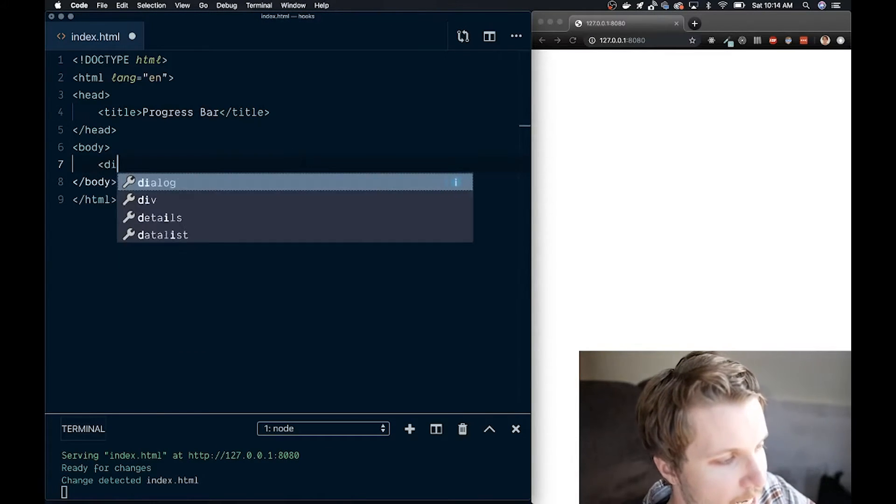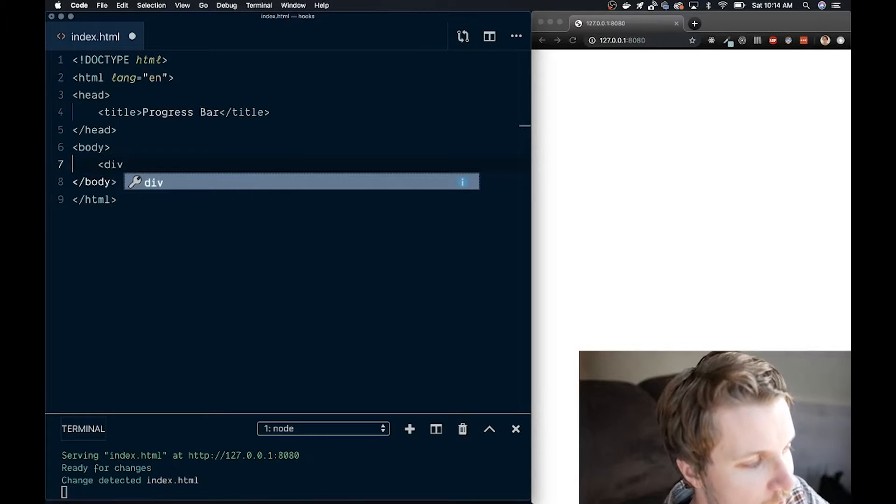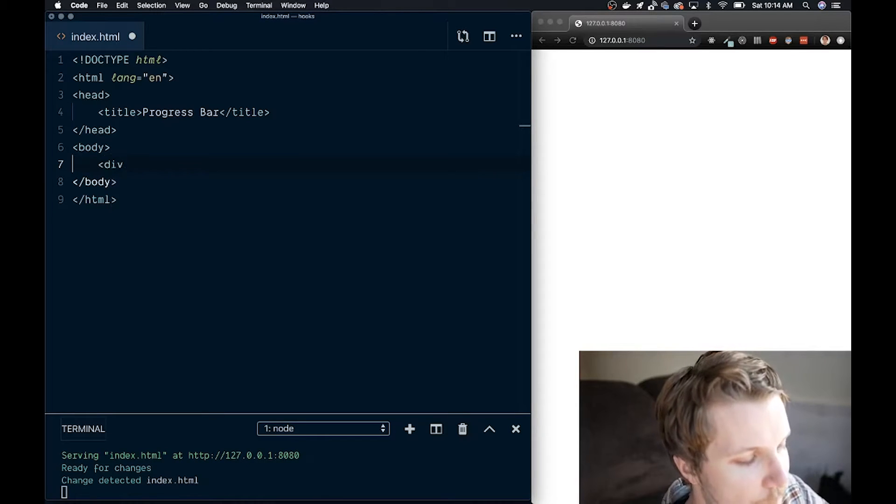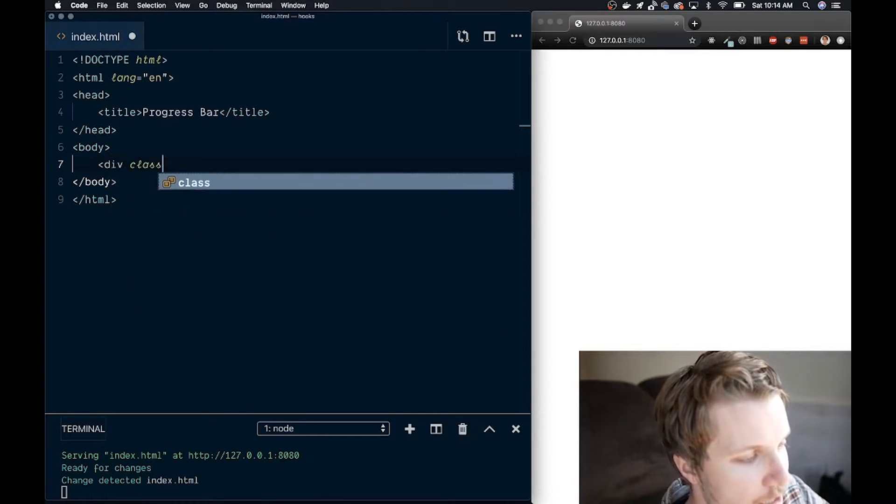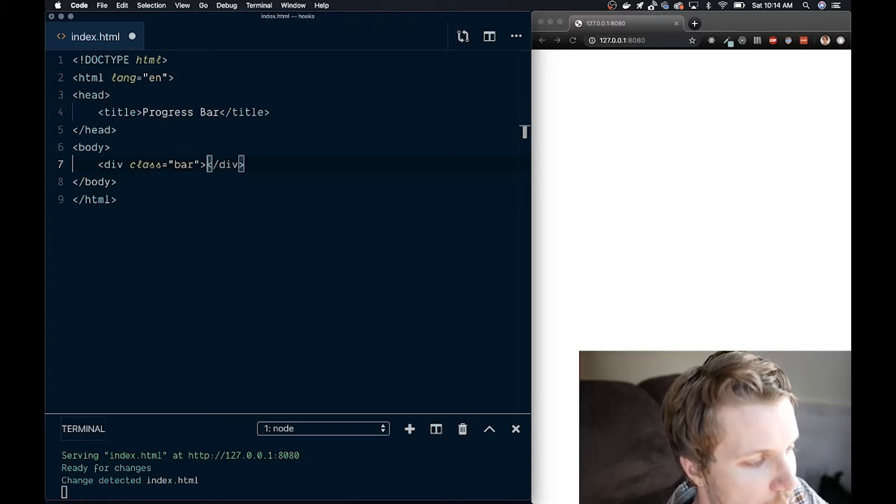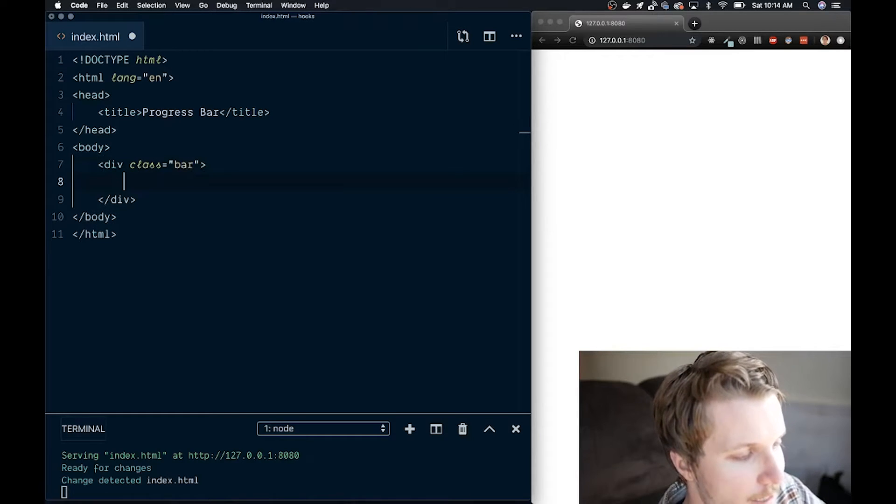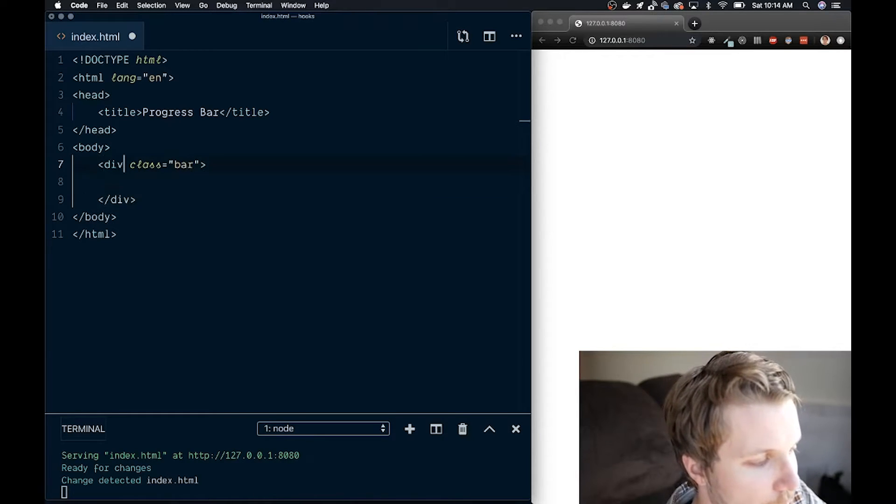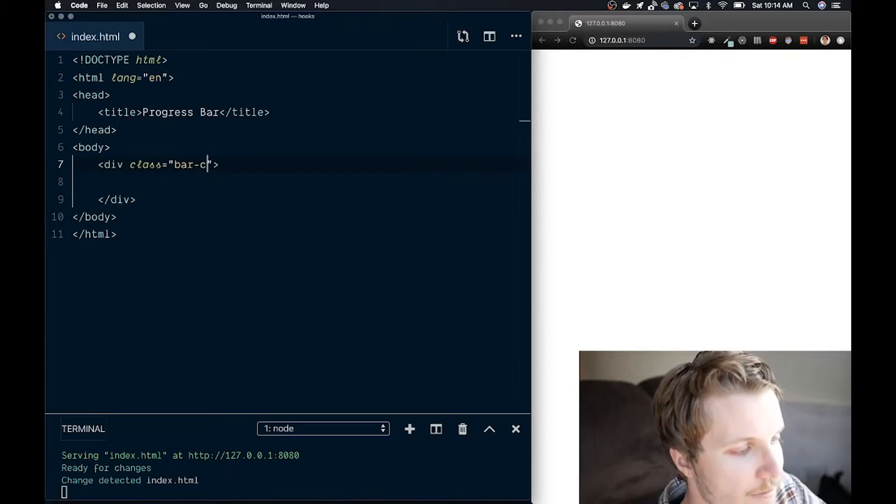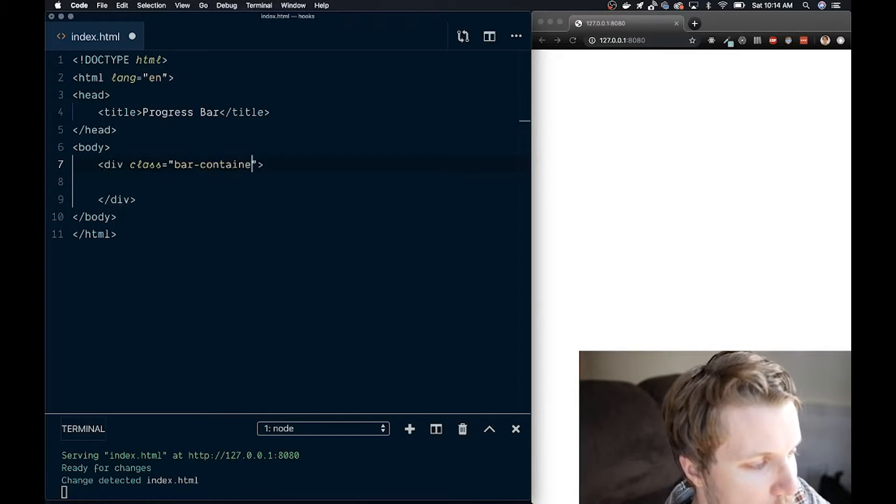Right off the bat, let's just create a div with class called bar. This will be the outer container of our bar, and in fact, it would be better to call it bar container.